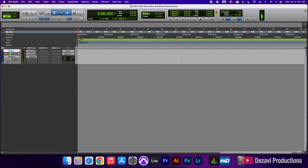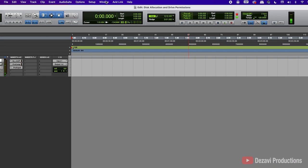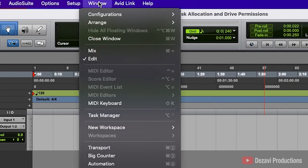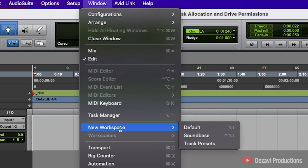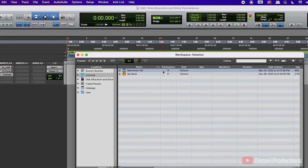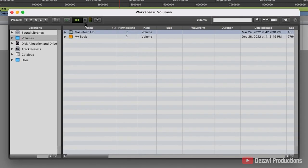So first, I'm going to show you how to change the drive permissions. We're going to do that by going to the menu, go to Window, go to New Workspace, and select Default. In here, we're going to see the drives that are available to us.